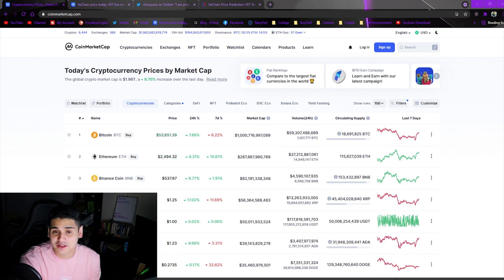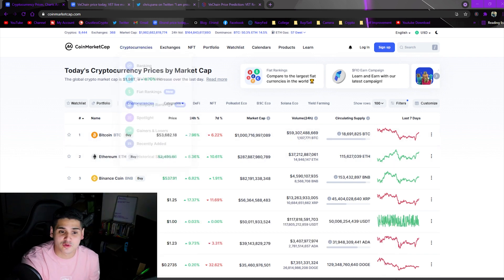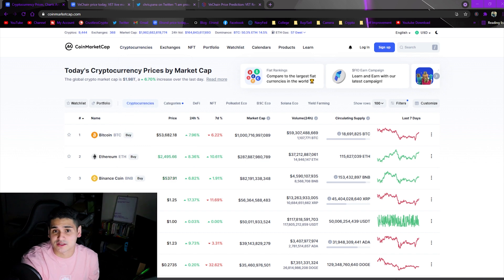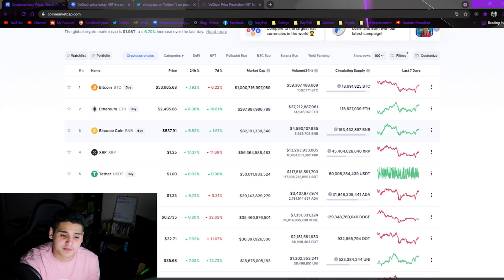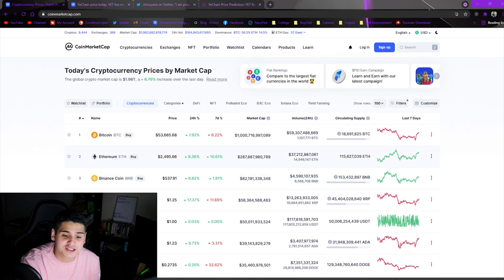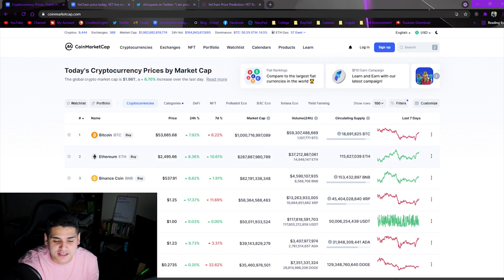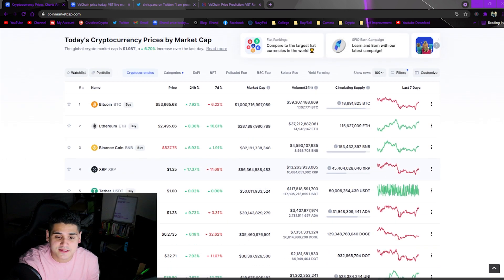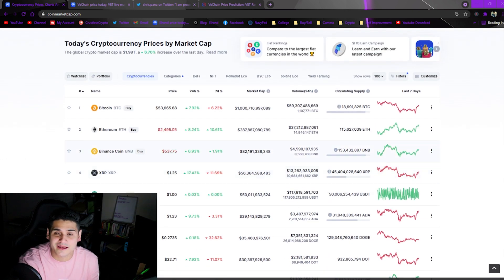Right now we're sitting at almost two trillion dollars again total market cap in the crypto market here. As you can see, Bitcoin is recovering slightly, everything is in the greens more or less from what happened last week.